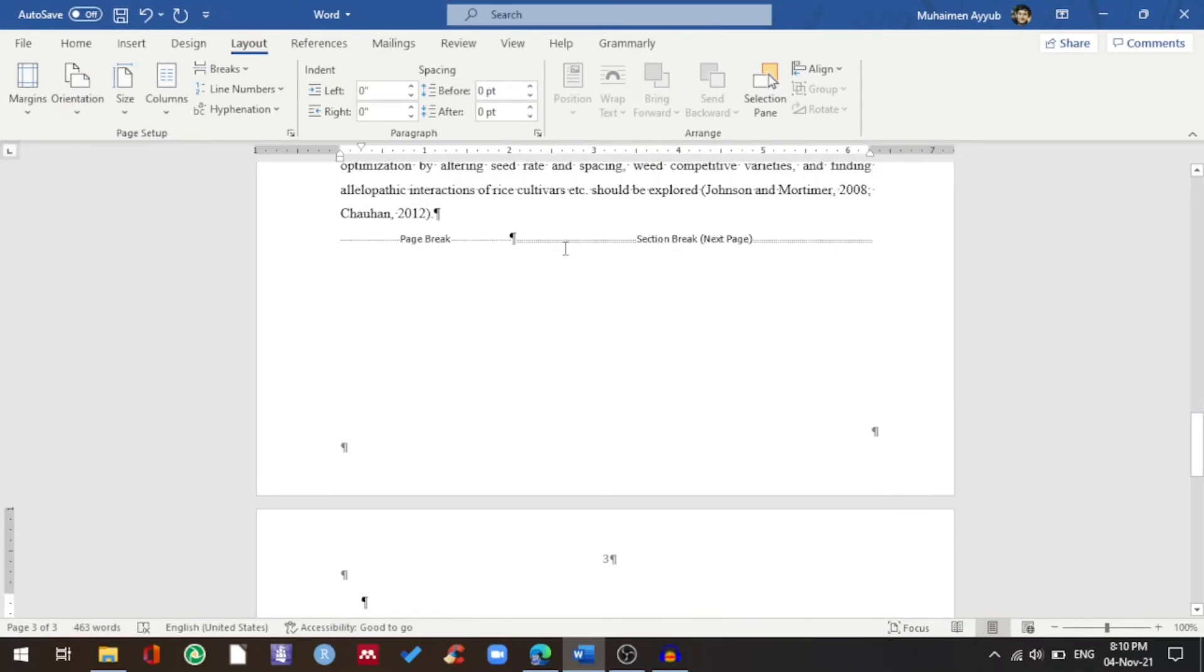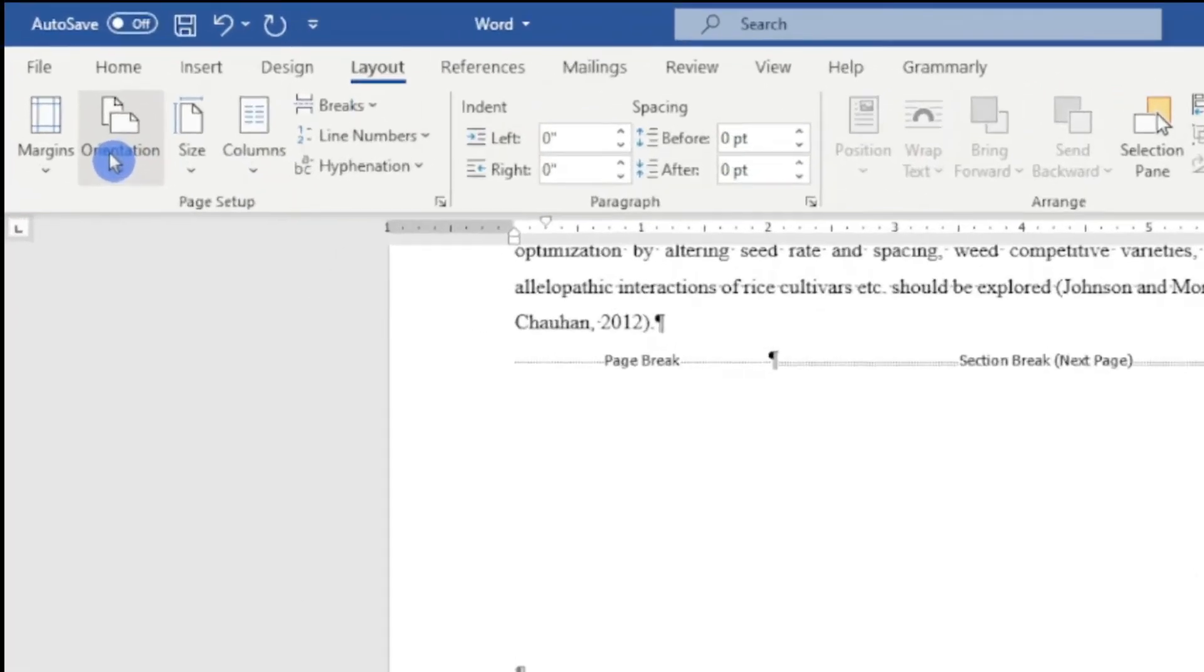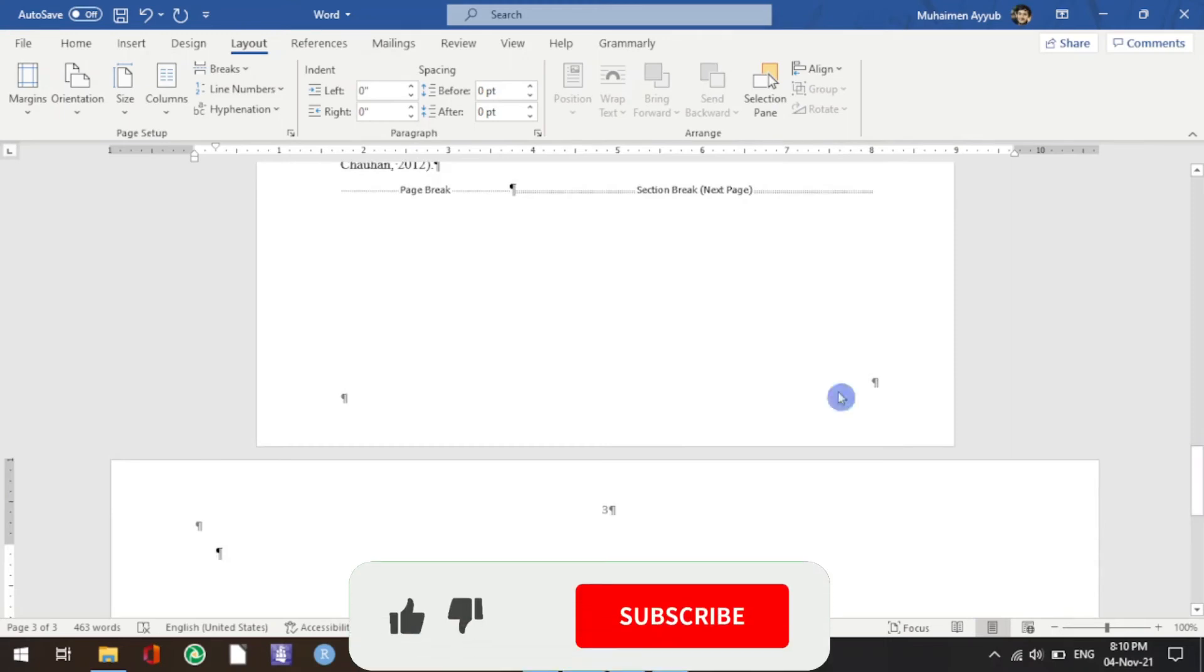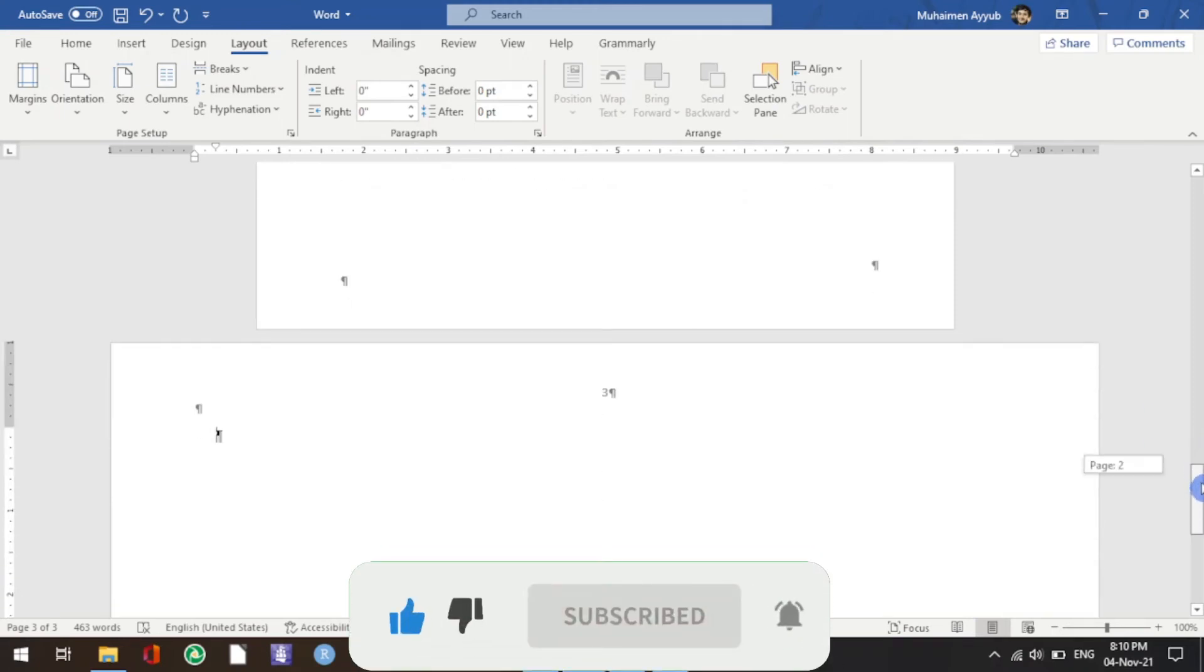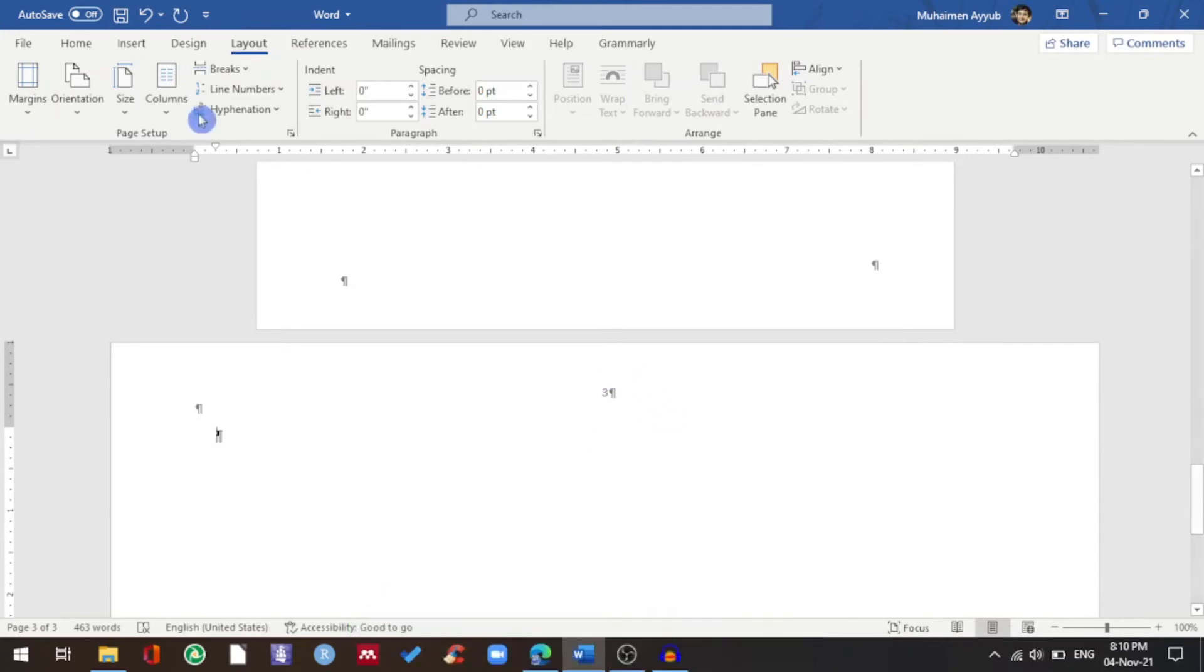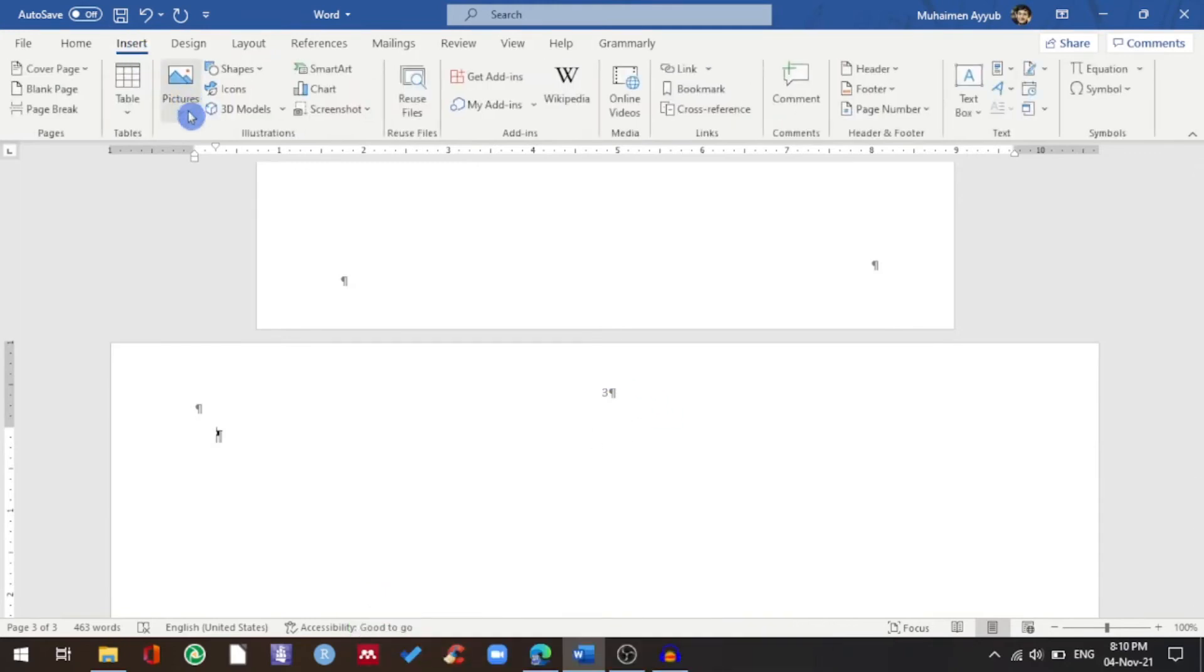I'll go to Orientation and now choose Landscape. Now you can see that my second page is portrait and my third page is in landscape orientation. I'll add my picture.